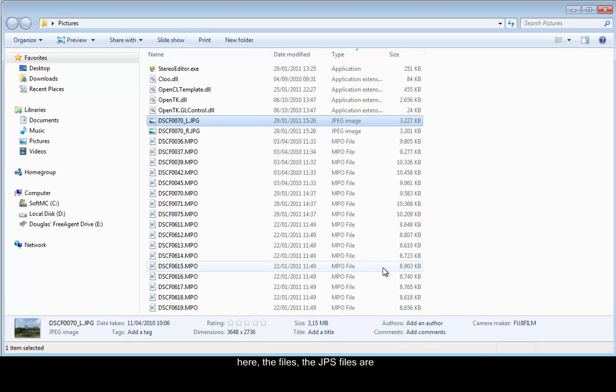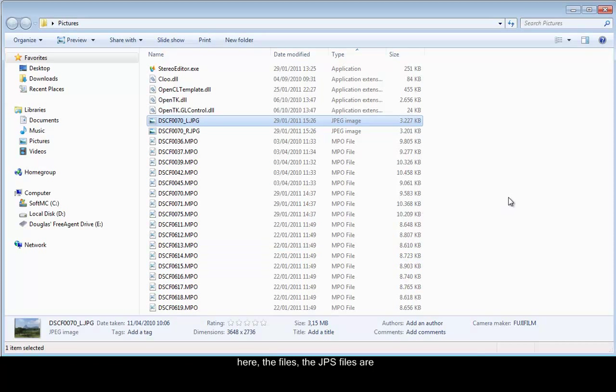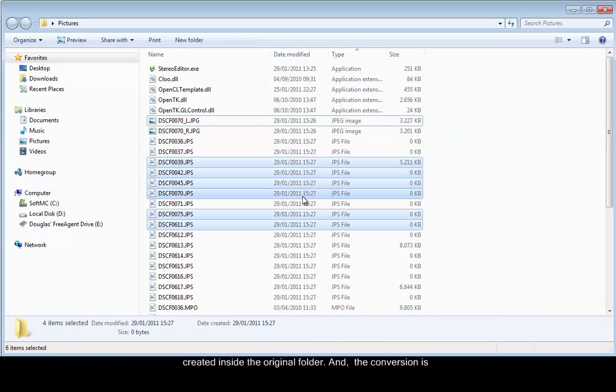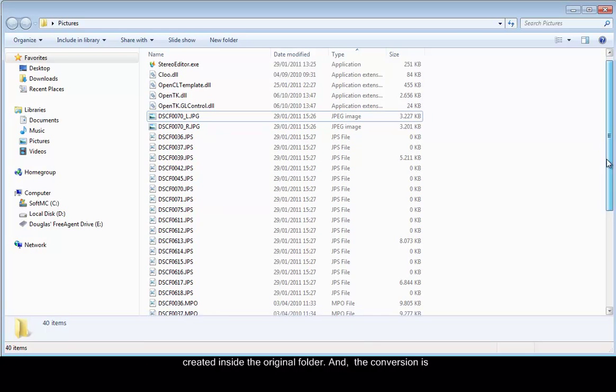The files, the JPS files, are created inside the original folder.